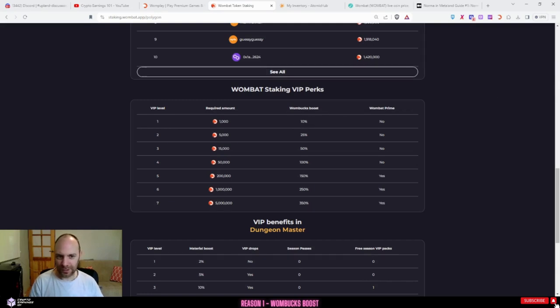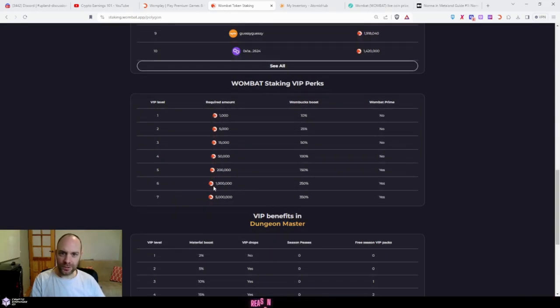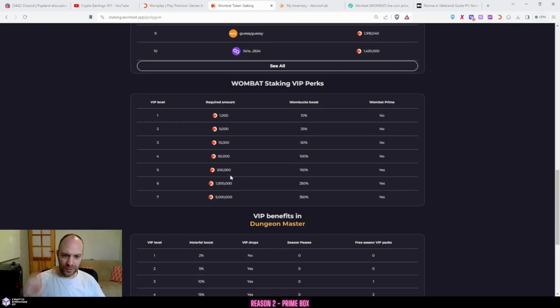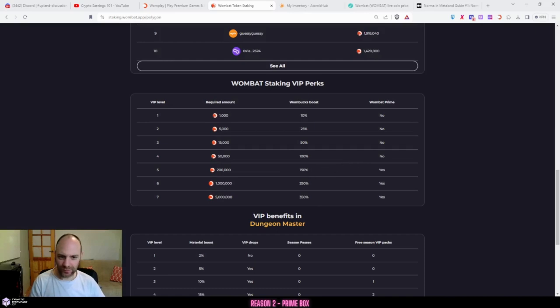Reason number two: if you do have quite a lot of money to invest and you go for VIP 5, which is 200,000 Wombat, you get a 150% Wombucks boost, which is pretty good if you do play some games. You also unlock a feature called Wombat Prime.